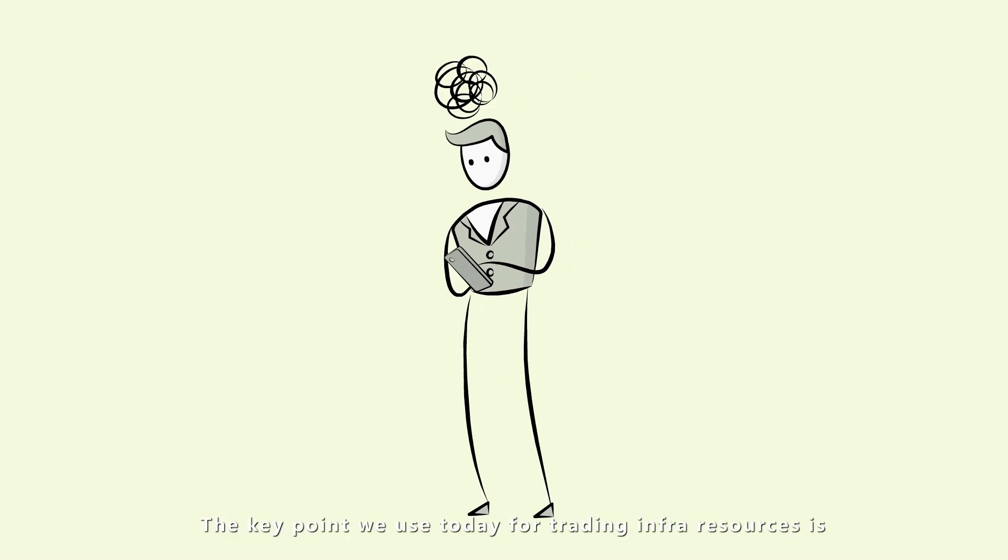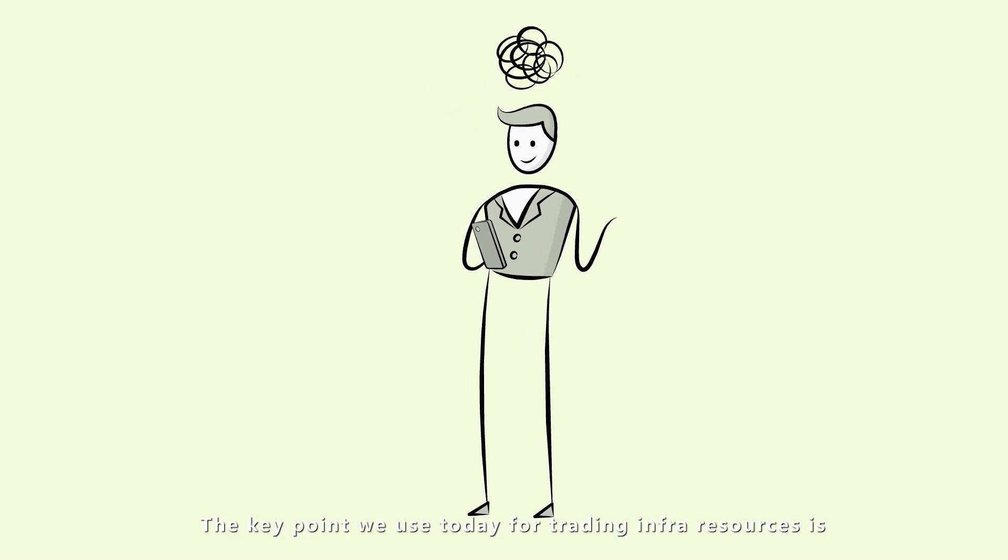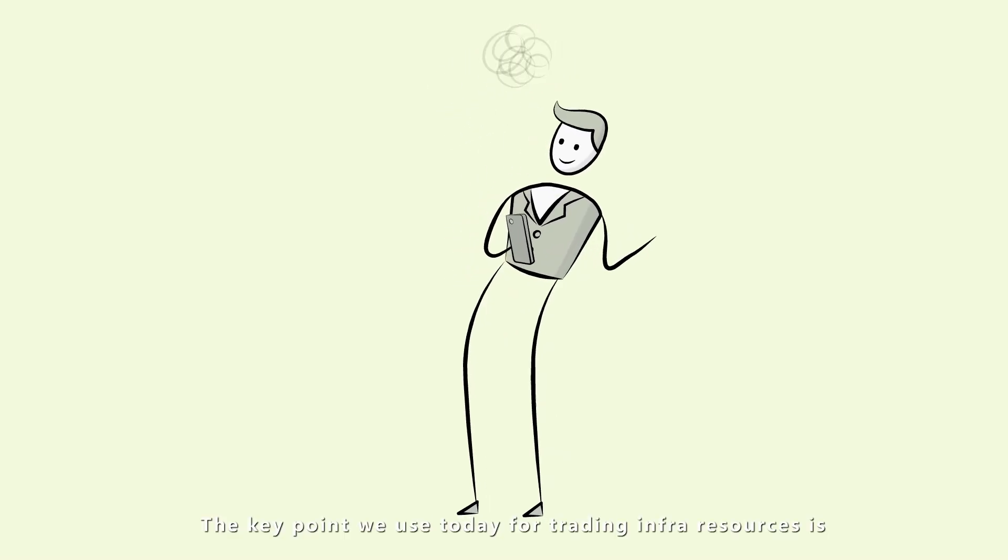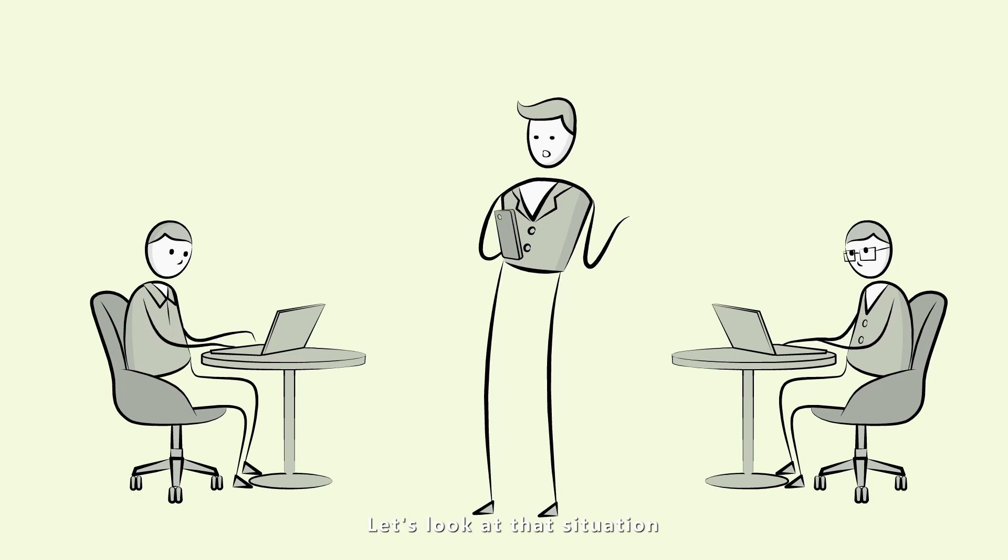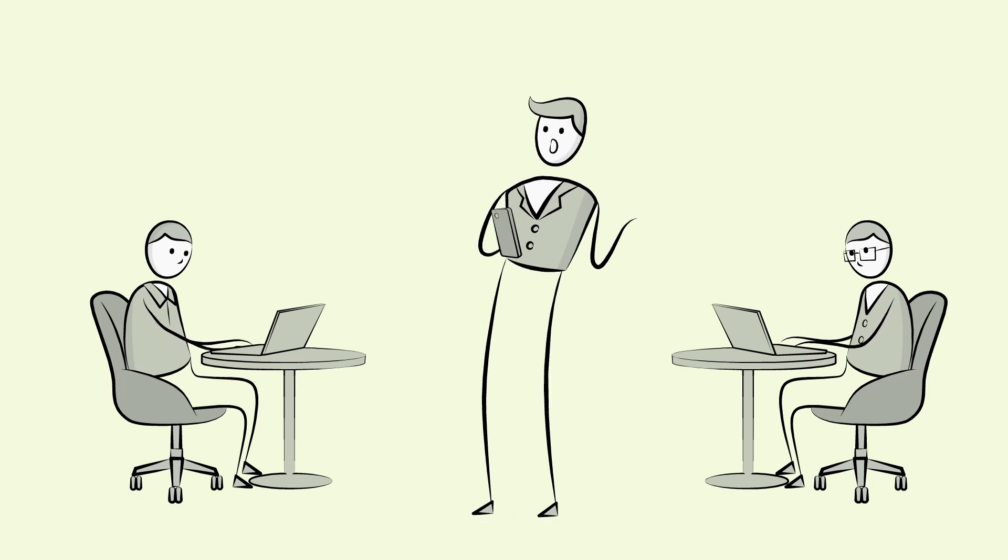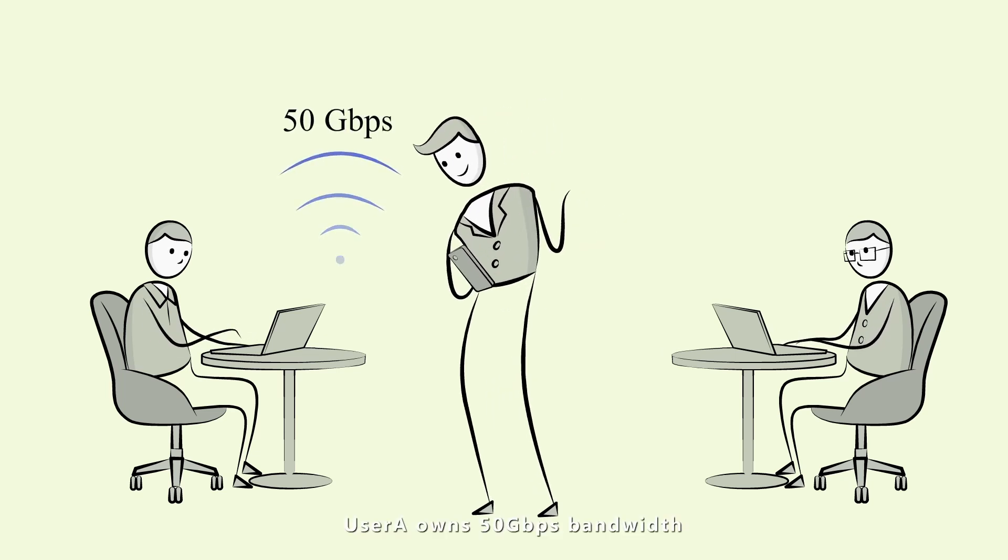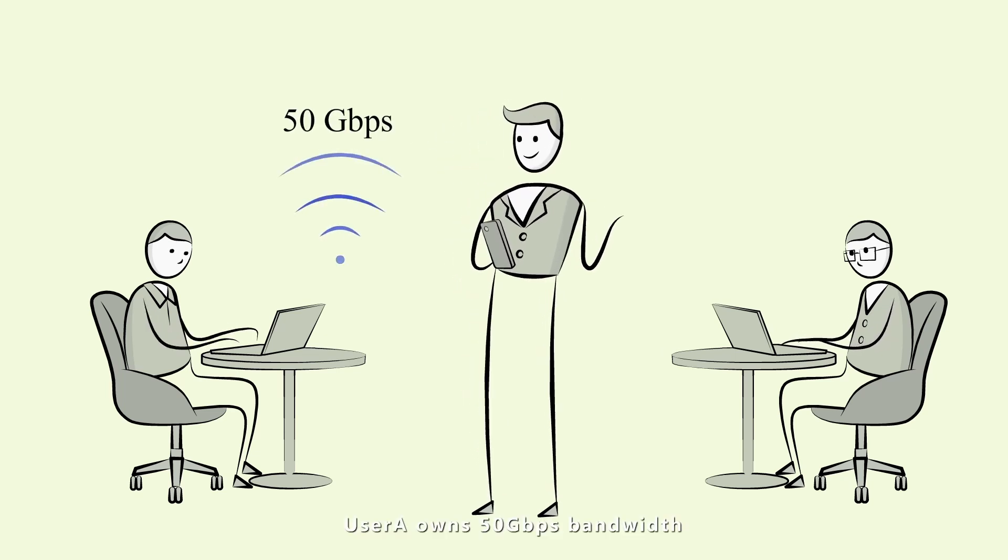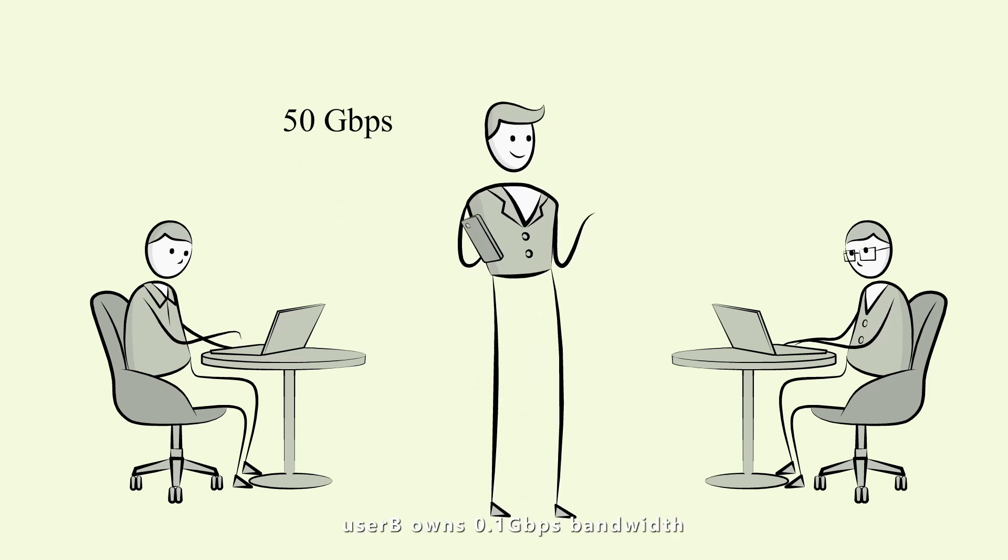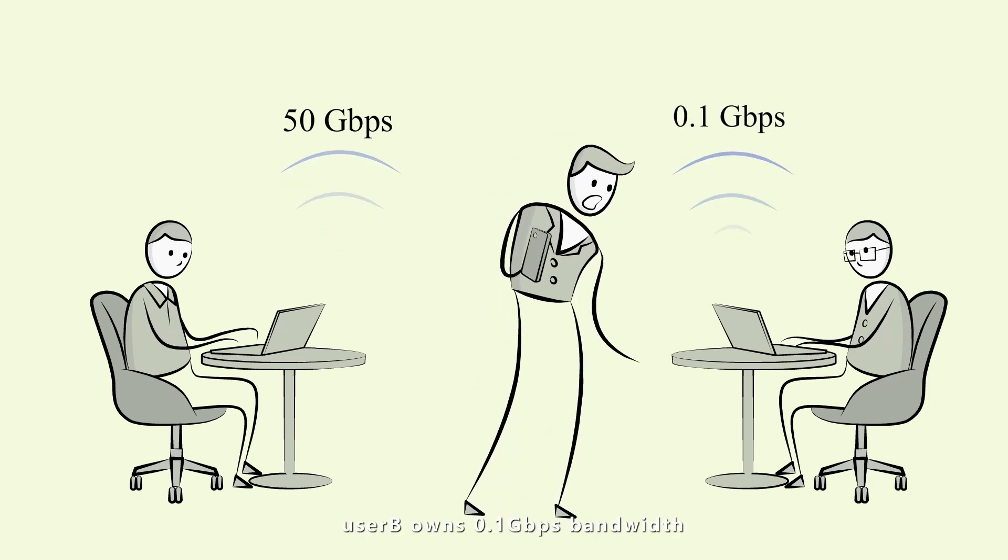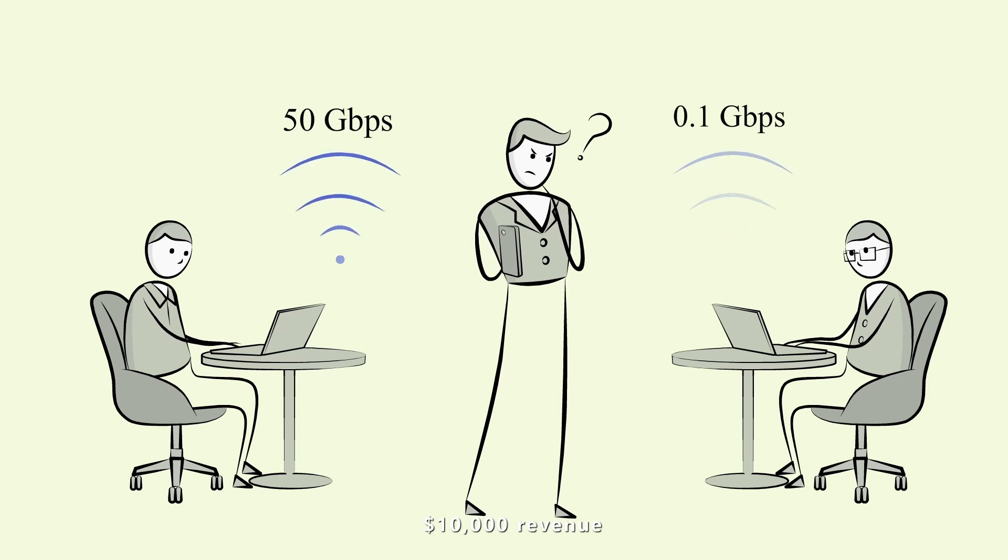The key point we use today for trading info resources is human. Let's look at that situation. User A owns 50 gigabits per second bandwidth, 5 million revenue. User B owns 0.1 gigabits per second bandwidth, 10,000 revenue.